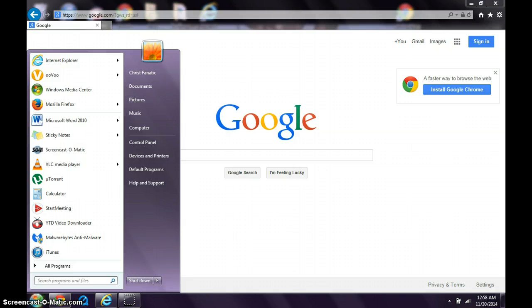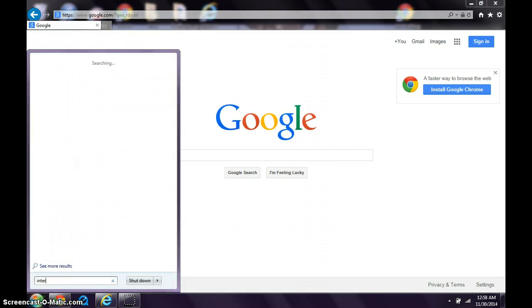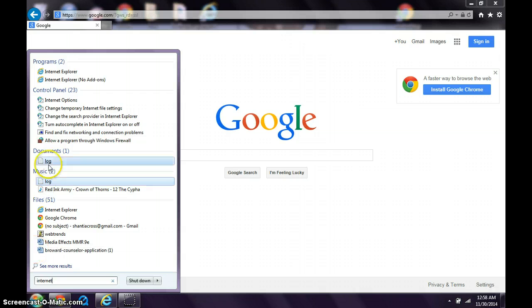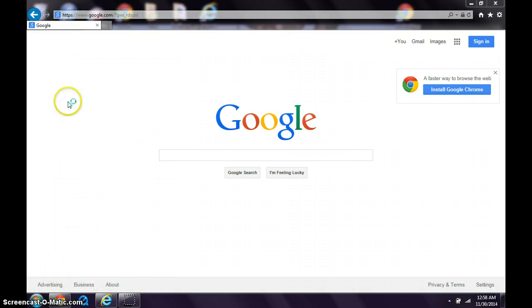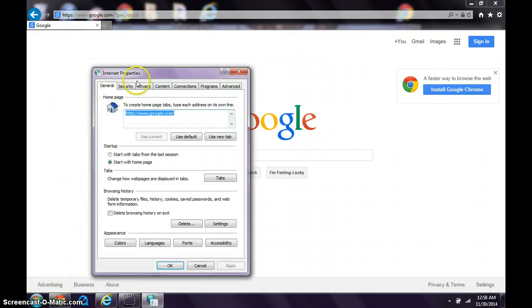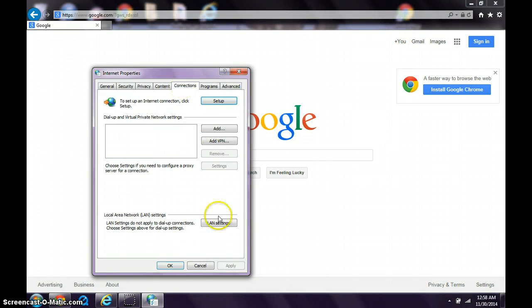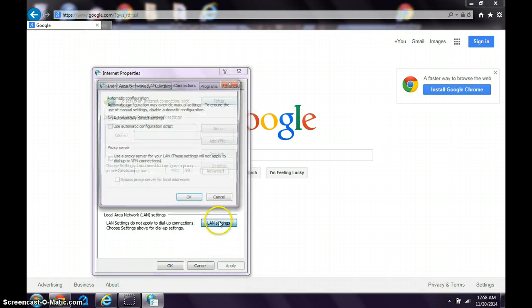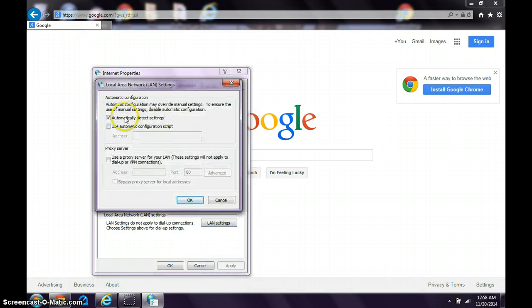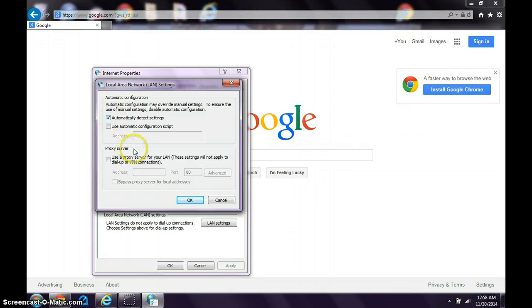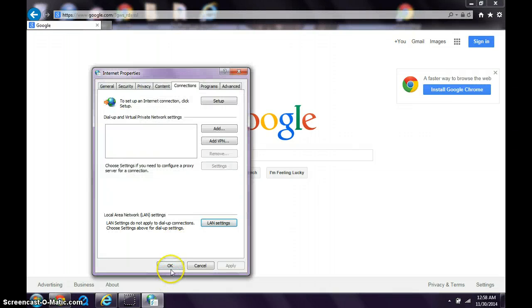It's the same process from here. You're gonna go to Connections, LAN, and then uncheck that box and check this box. Then you should be able to go on any website.